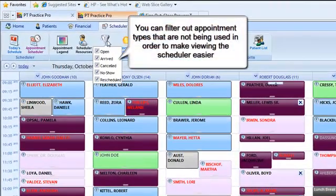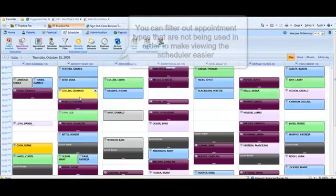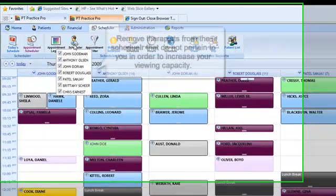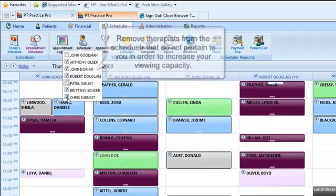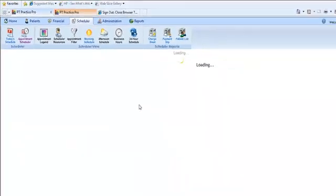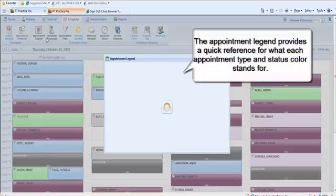You can customize your current view to display only the information you need, making viewing the scheduler much easier instead of having unnecessary information cluttering your screen. You can also remove canceled appointments to display times that are truly open for other patients, allowing you to schedule more patients at the time they originally desire.